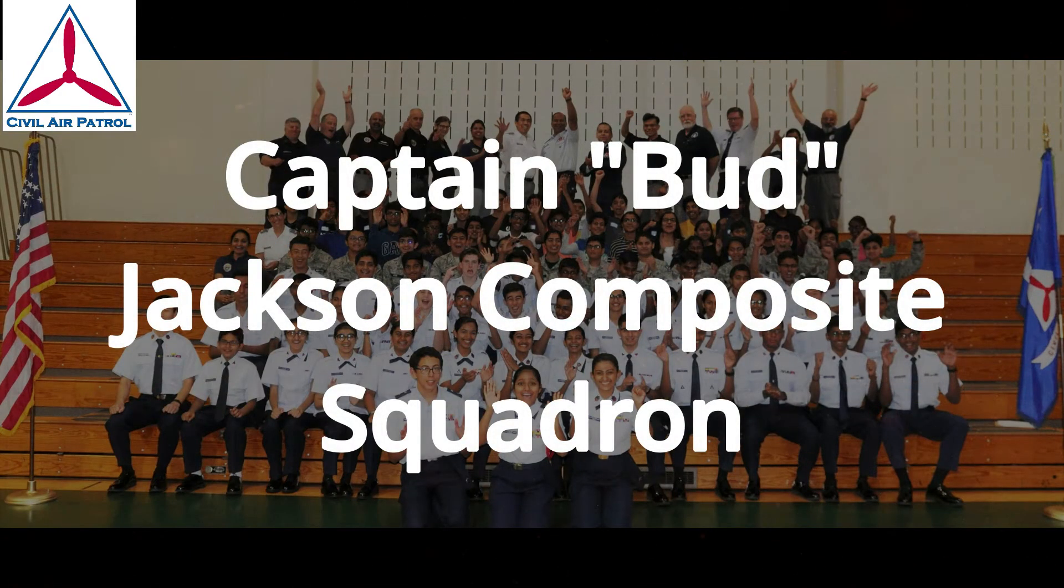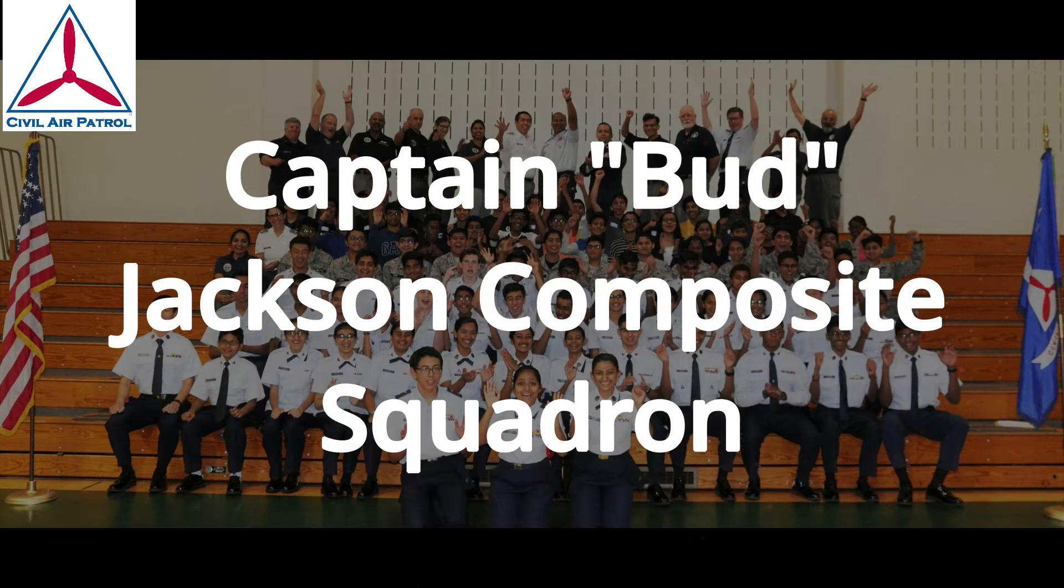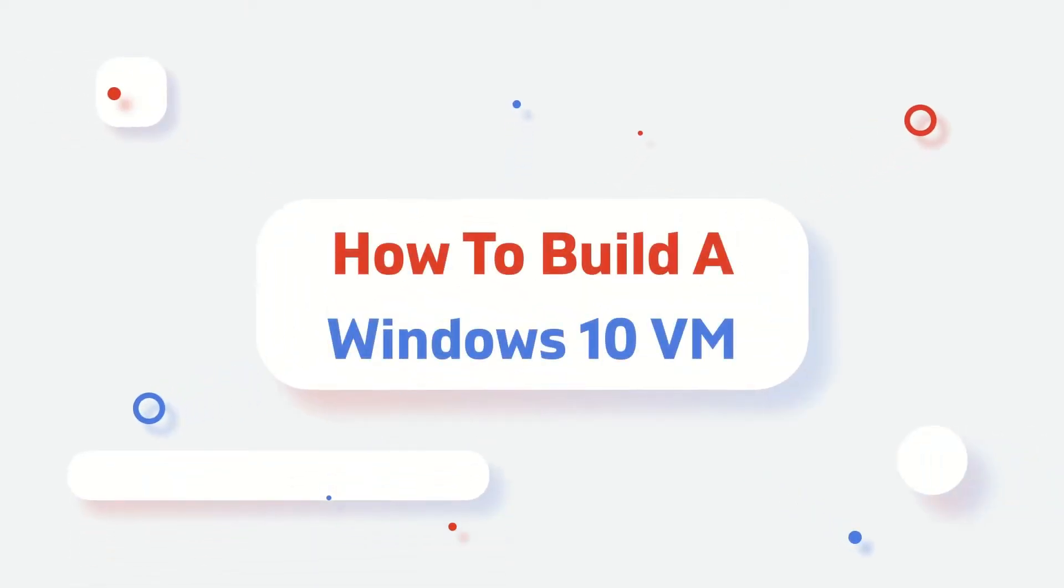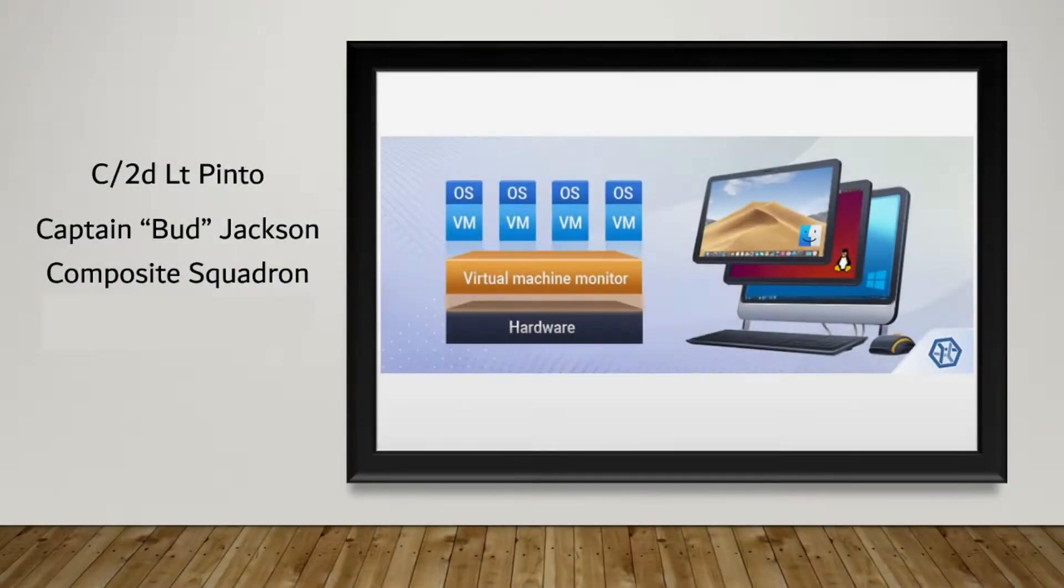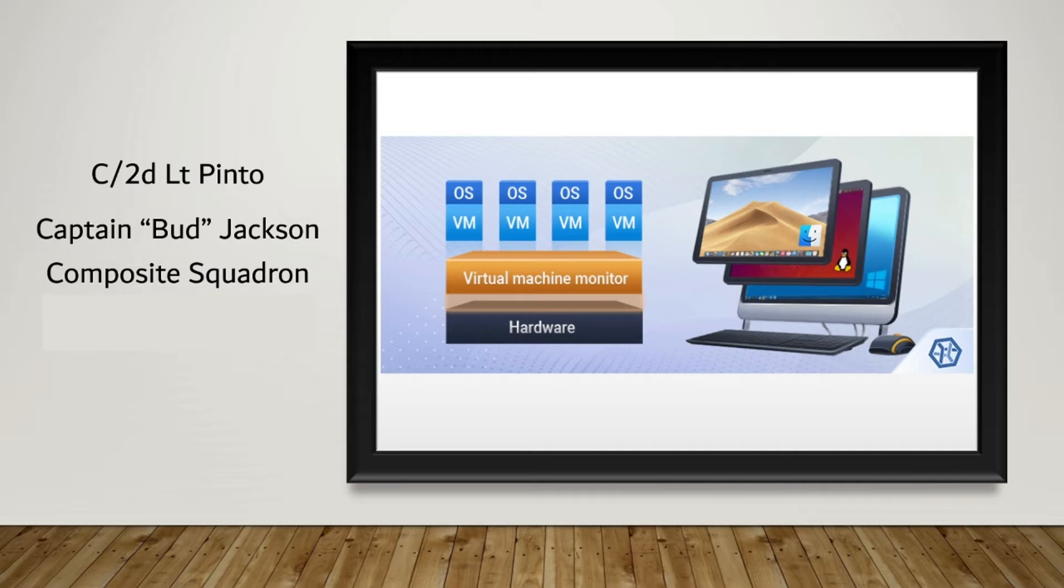This is the Captain Bud Jackson Composite Squadron. Hello everyone, I'm Cadet 2nd Lieutenant Javen Pinto from the Captain Bud Jackson Composite Squadron. Today, I'm going to show you how to make your very own Windows 10 VM.